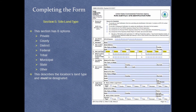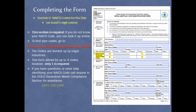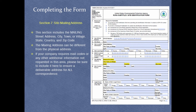Section 5, Site Land Type. This describes the location's land type and must be designated. Section 6, the North American Industrial Classification System (NAICS) code for the site — the NAICS code must be provided. Section 7, Site Mailing Address. If your company requires mail codes or any other information not requested in this section, be sure to include it to ensure a deliverable address for all correspondence.